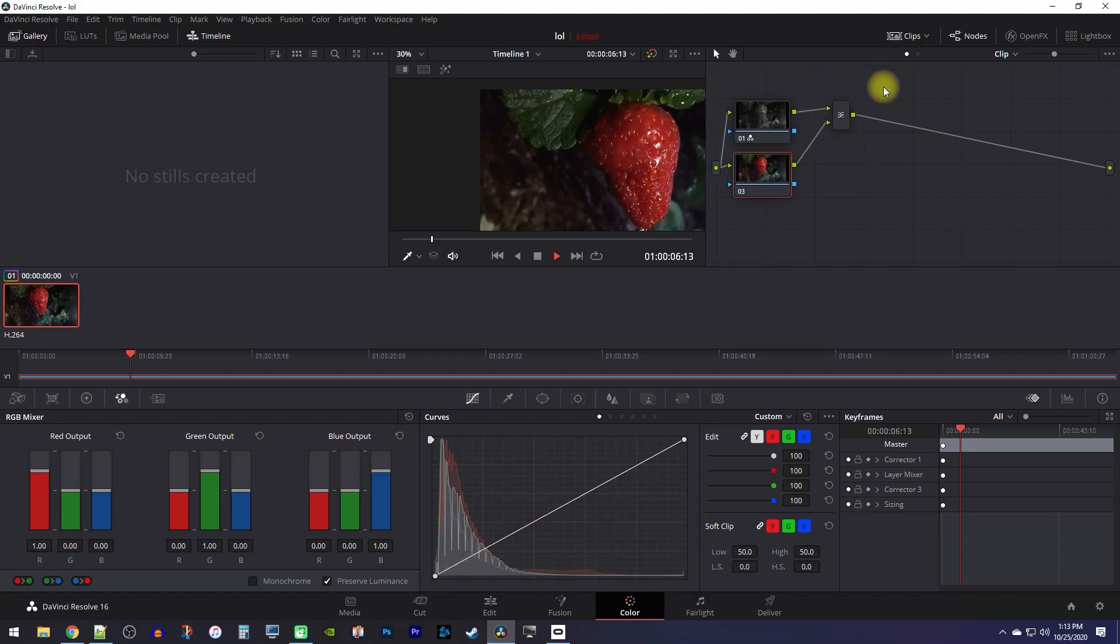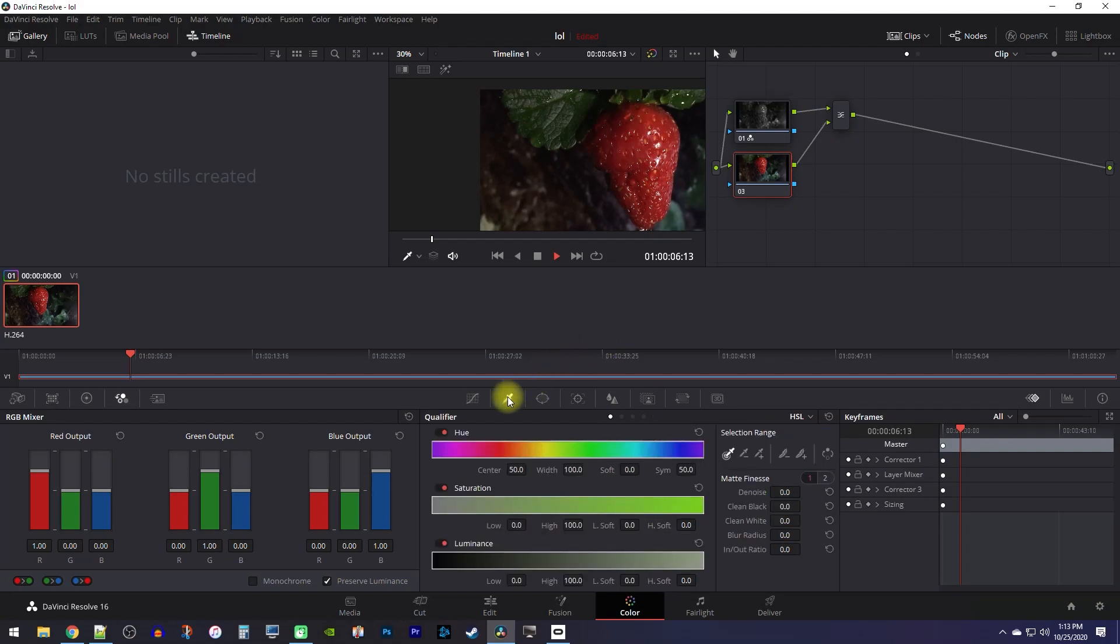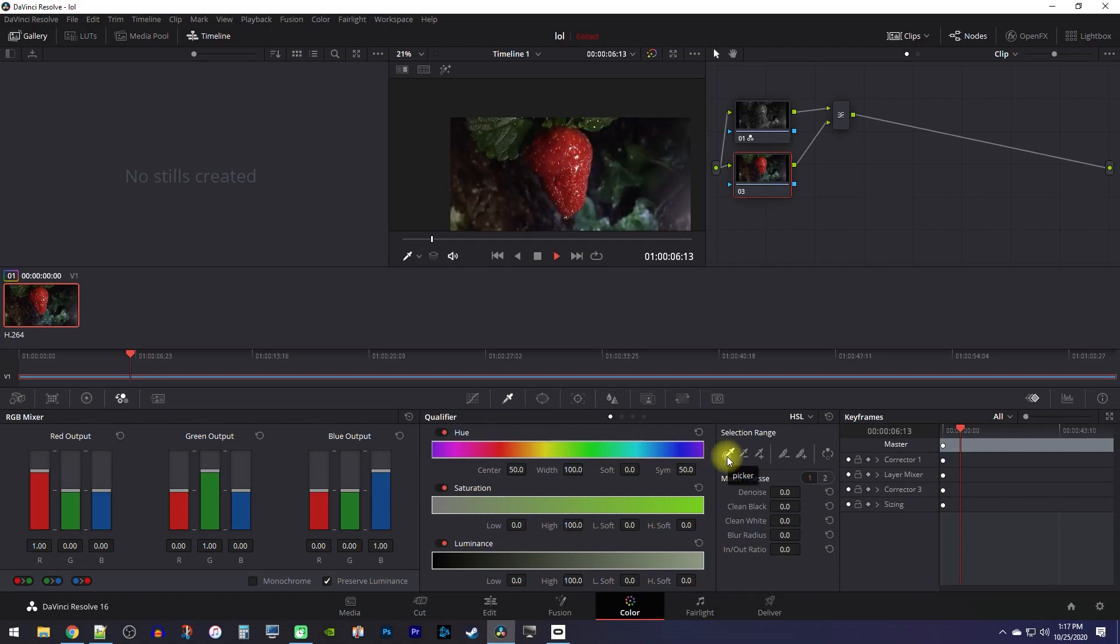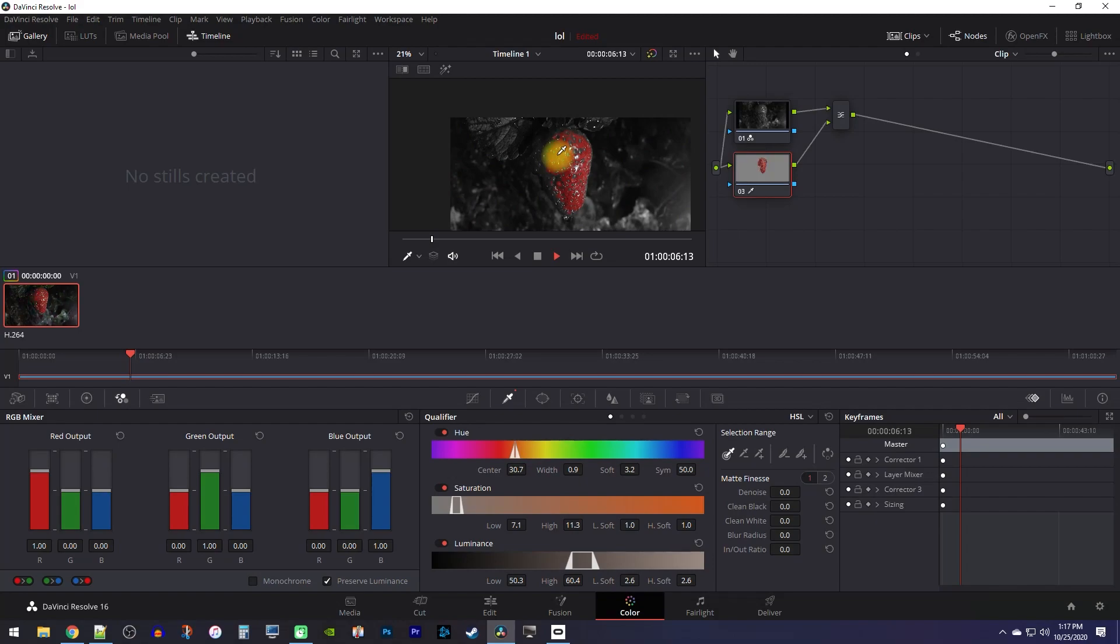For the next step, make sure your bottom node is selected, and then go down here to the qualifier control which looks like a dropper. In the selection range area, select the first dropper option. And then in the preview, click your cursor on the color you'd like to isolate.